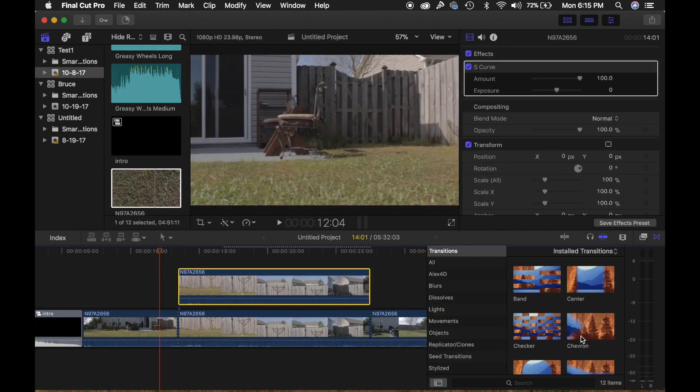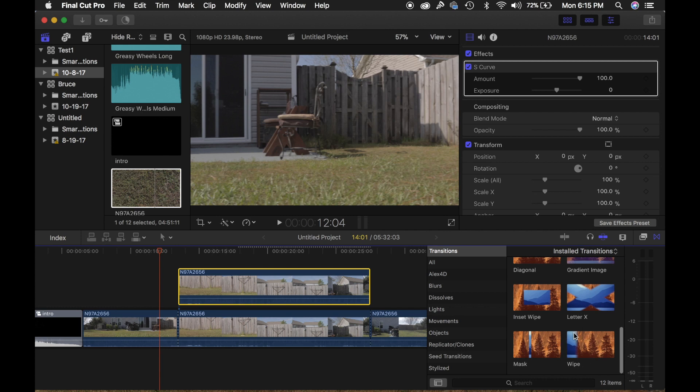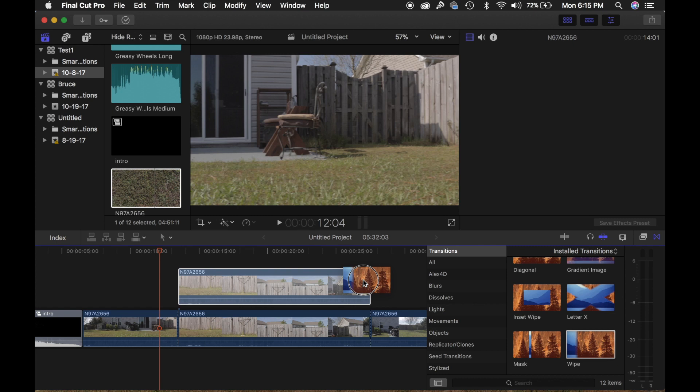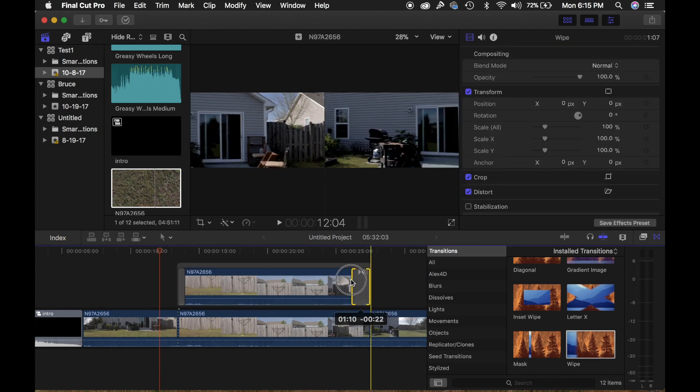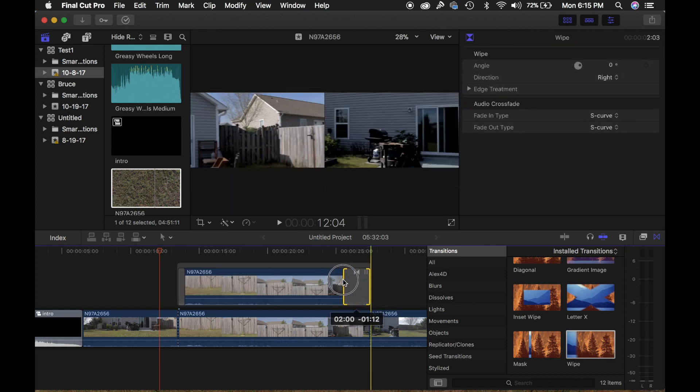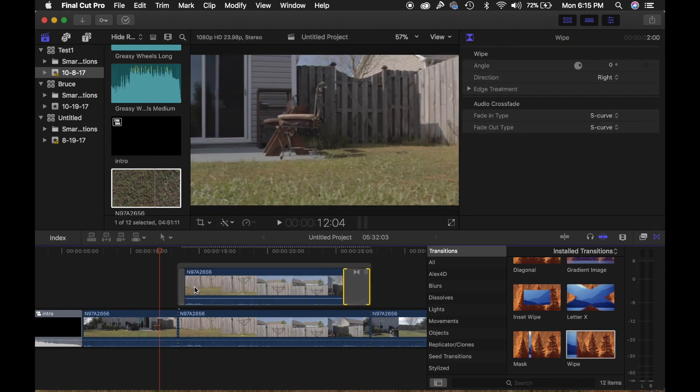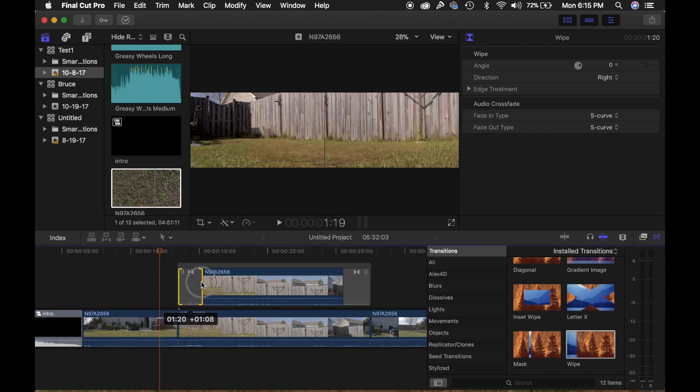Now you're going to want to add your transitions. I just use this wipe transition. It's the simplest one to use. You're going to want to extend your wipe transitions so it goes across the screen at a slower rate.